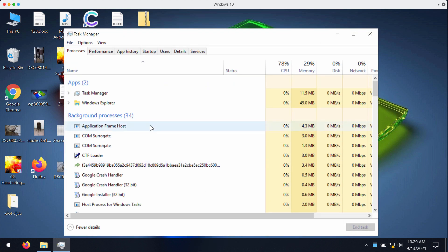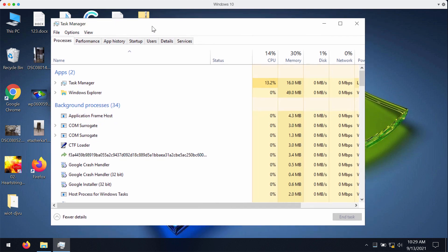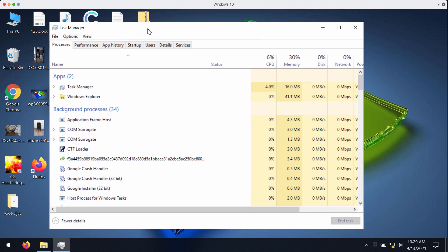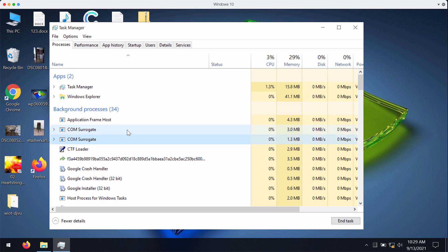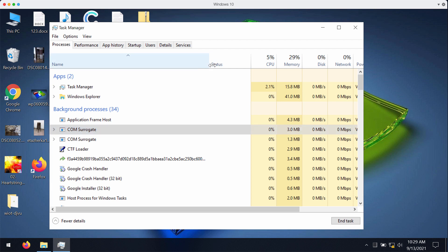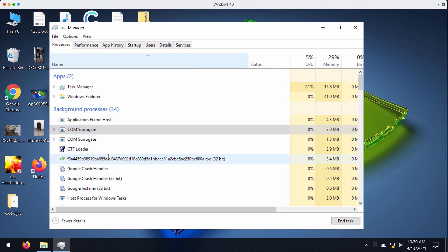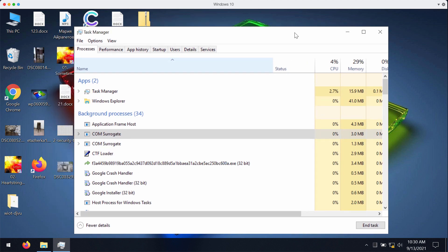You may check the task manager of your Windows computer and you might notice some suspicious process running in the background. Typically this is the process with a very long name. As you can see the name of this process is very long and random.